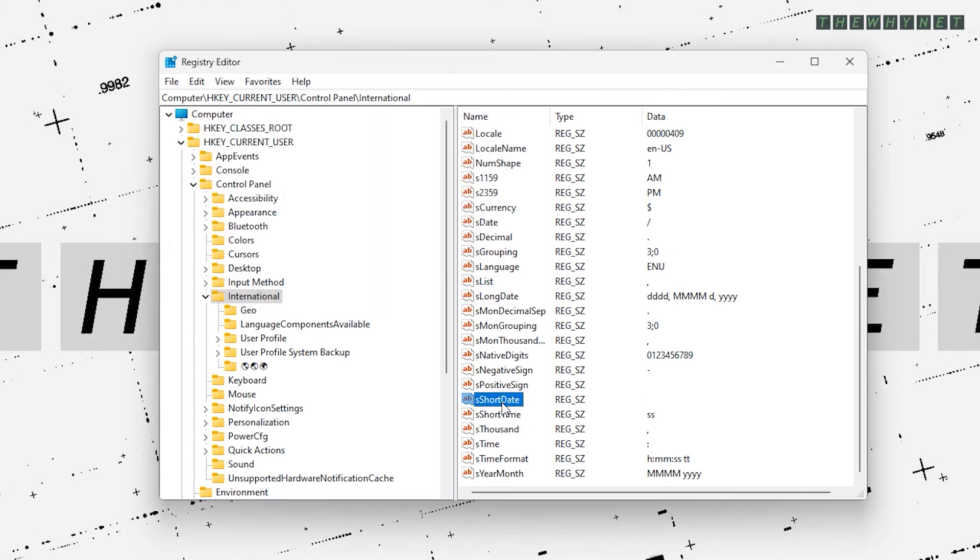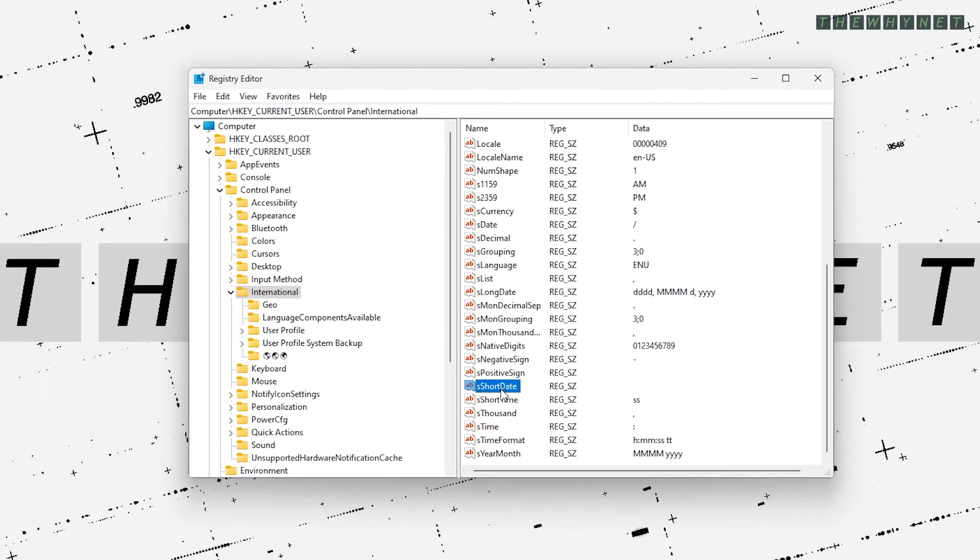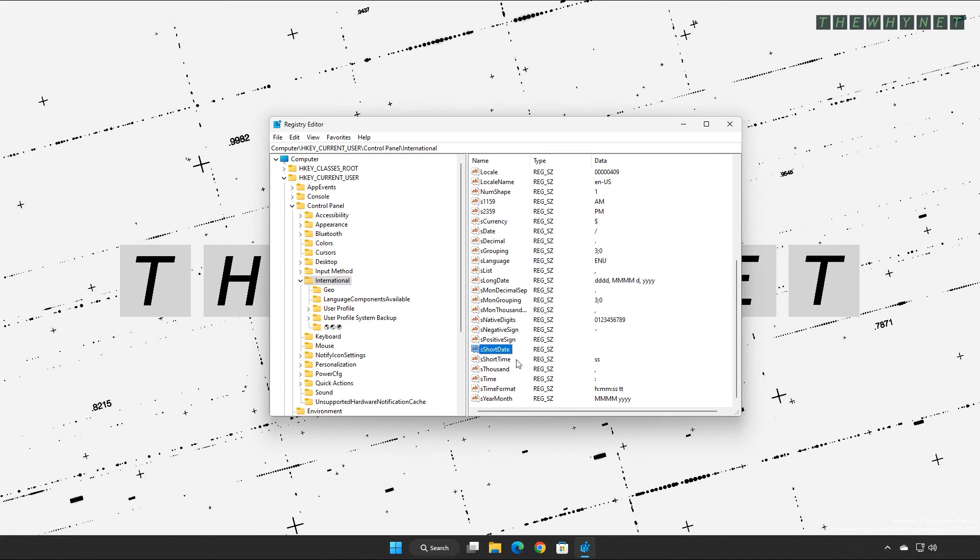This will remove the time and date entirely from your taskbar. You can still know the date if you hover over that location with your mouse.